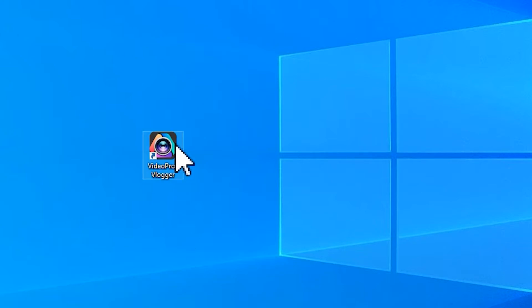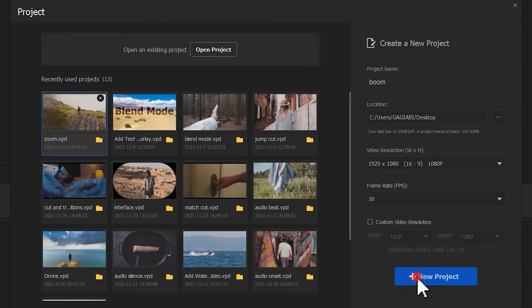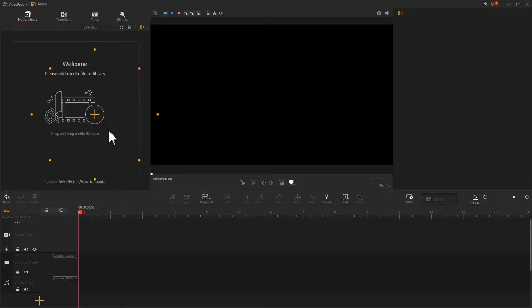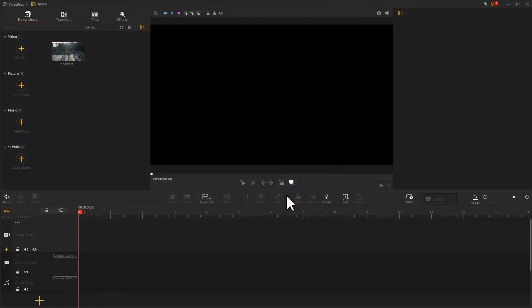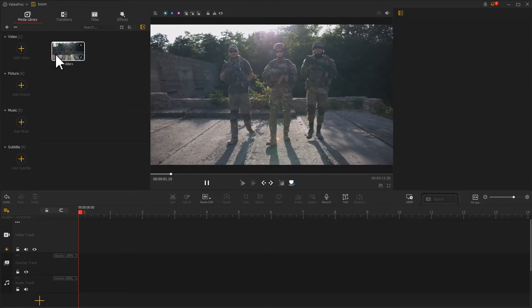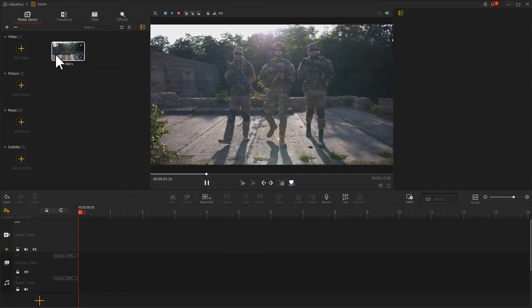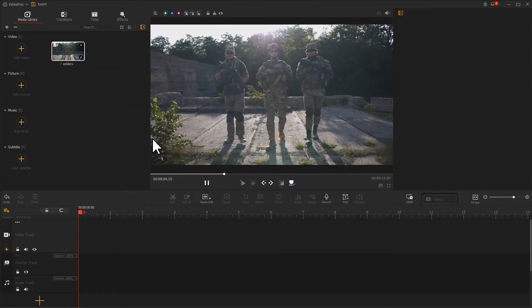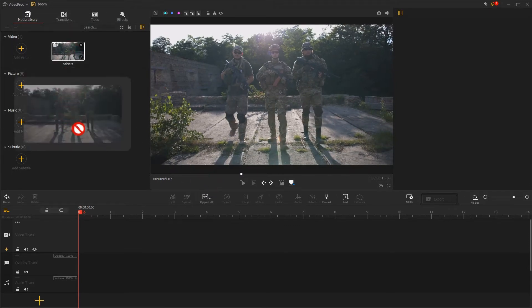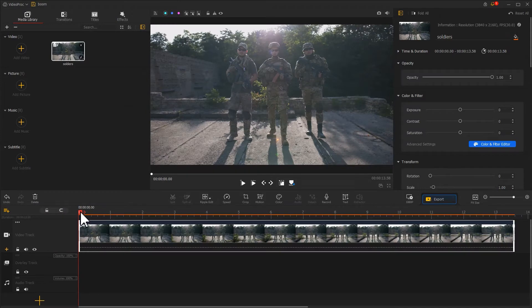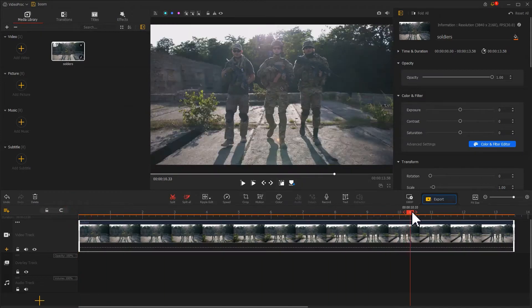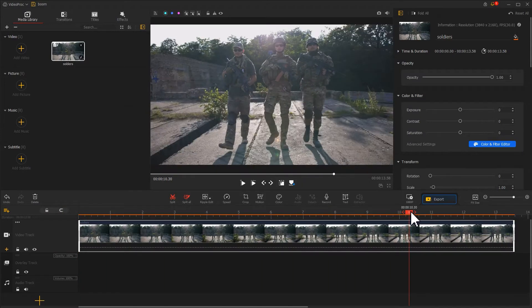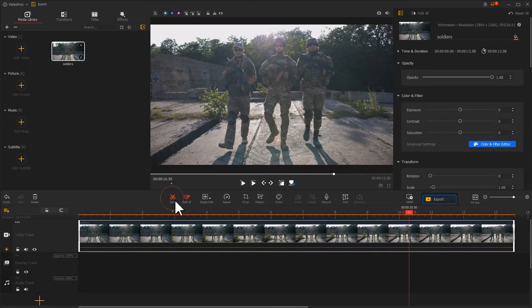Launch up the software, start a new project. Import this video, preview the video. We can find that three soldiers are coming head on towards. Drag this clip onto VideoTrack. Drag the playhead to the proper position. Click on Split to trim off the redundant clips.